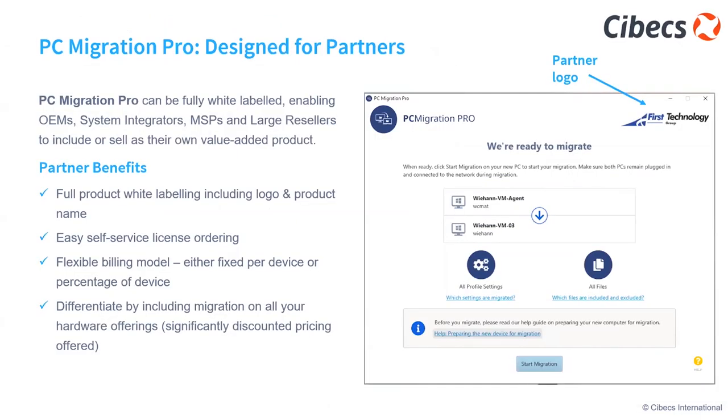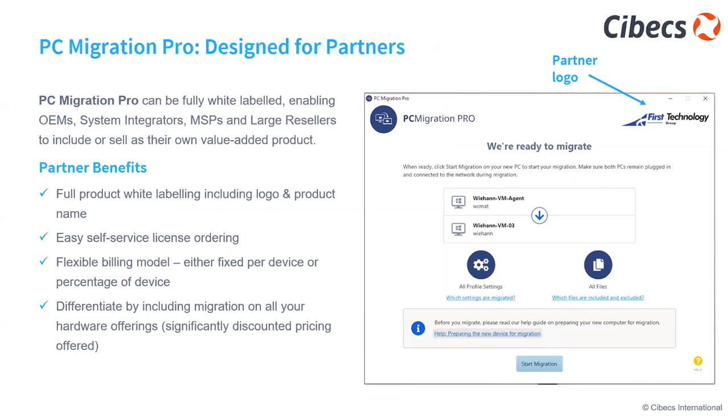Finally, PC Migration Pro was designed with partners in mind, so it's fully white-labeled or can be white-labeled. So you can include your logo and your product name and market it as your own product. Self-service license and ordering, so we have a flexible billing model, either fixed price for a device or percentage of device, and we can discuss that with StartReady. And it really is a good differentiator and creates that ability to keep your customers because it's just so easy when you do a hardware refresh.